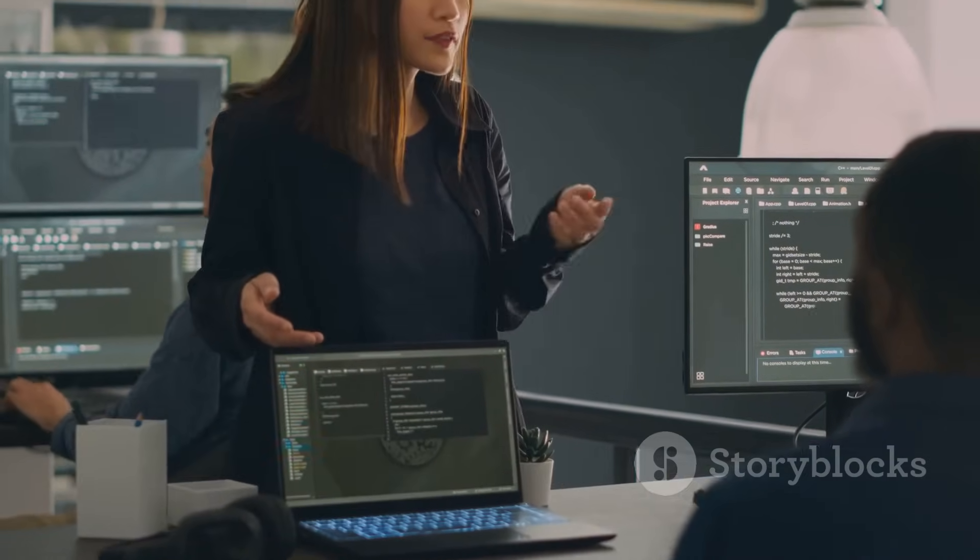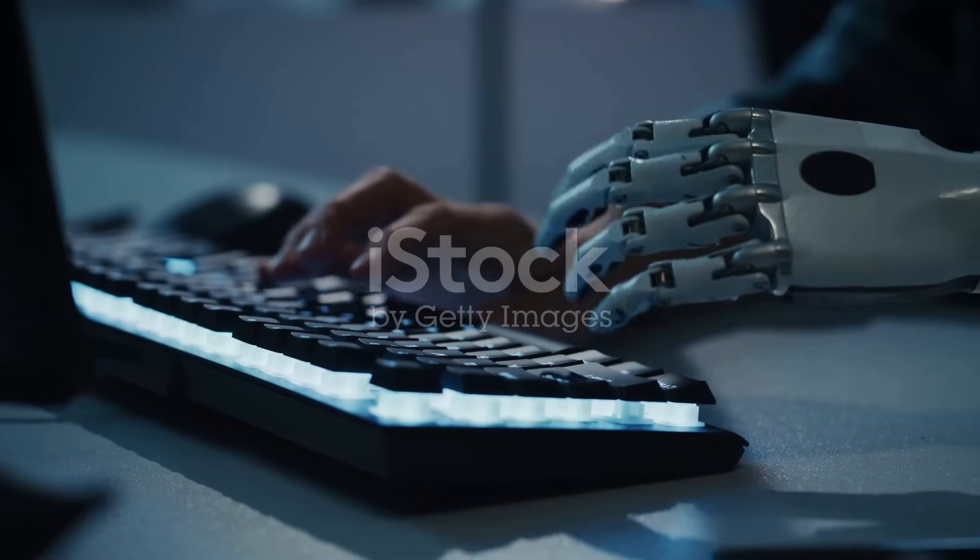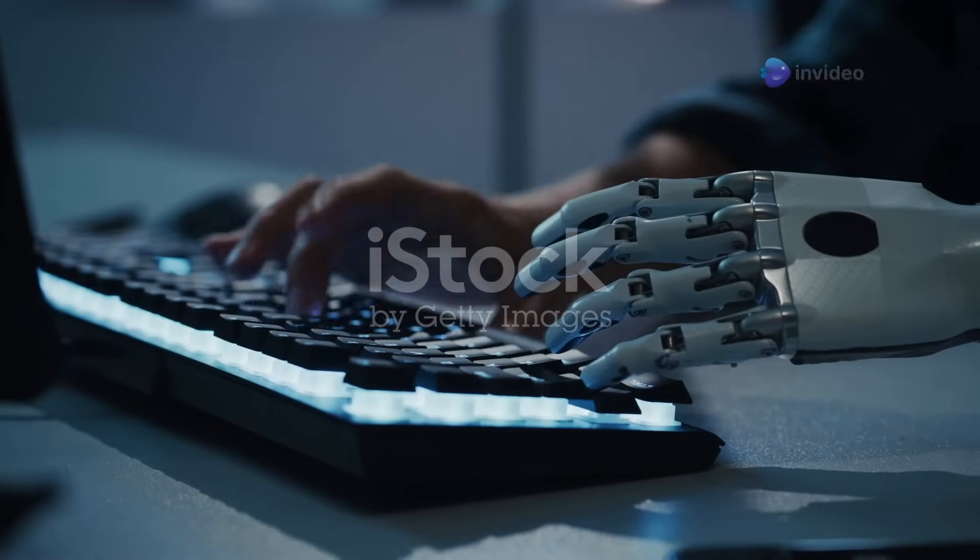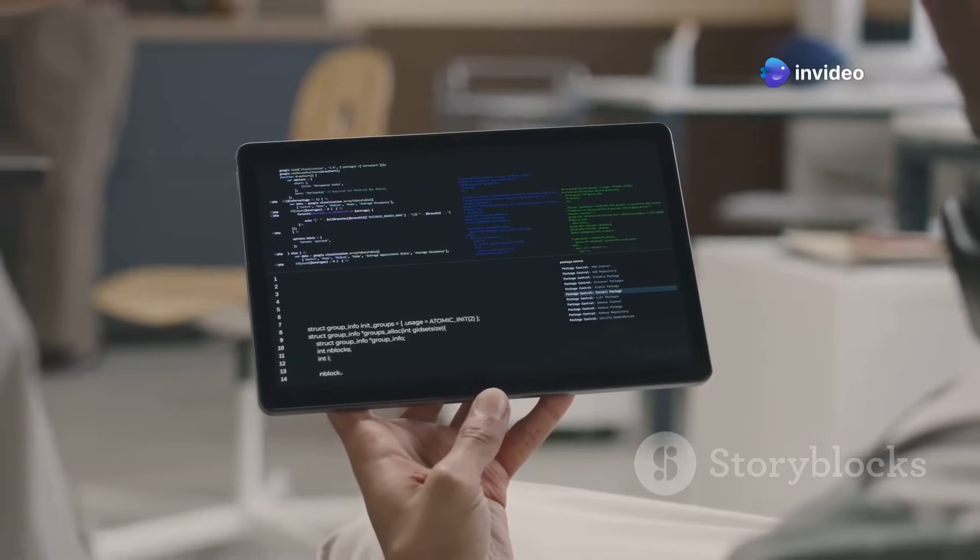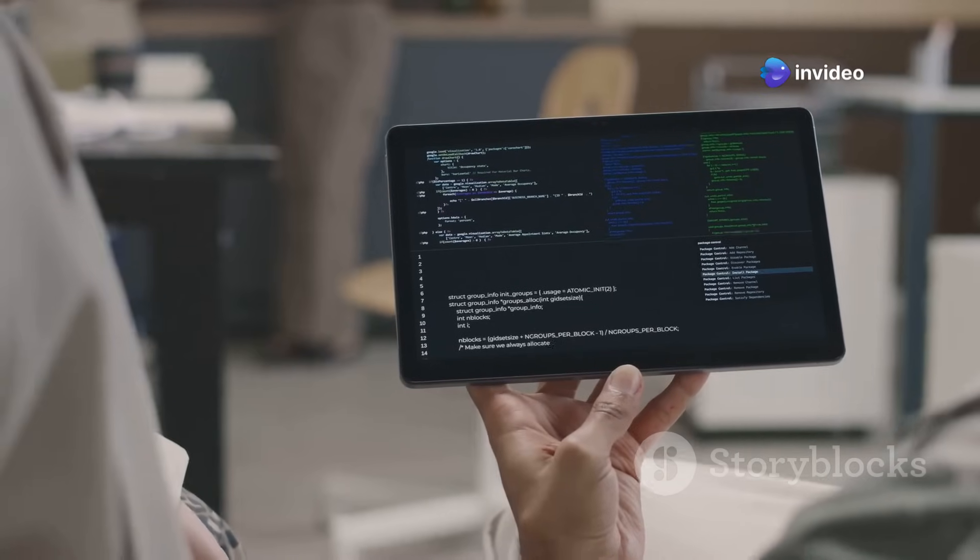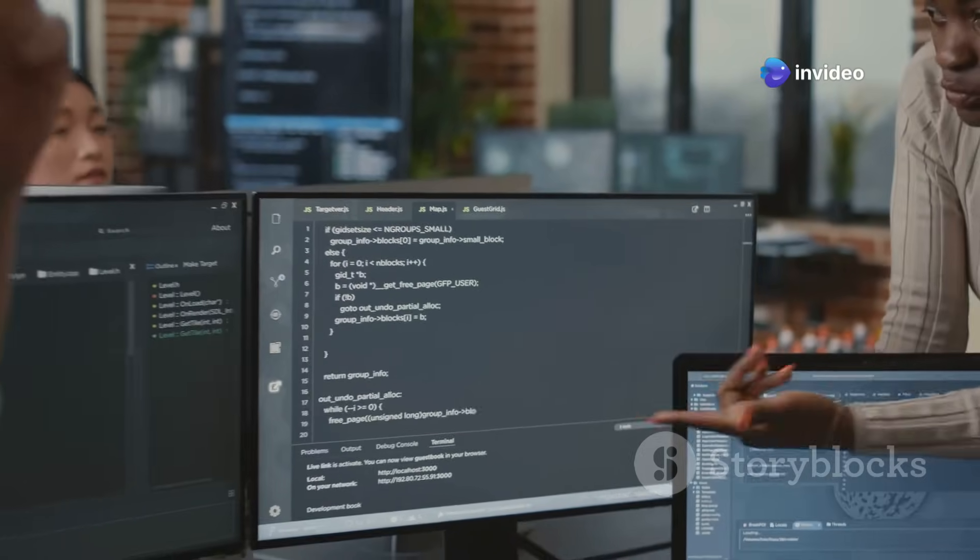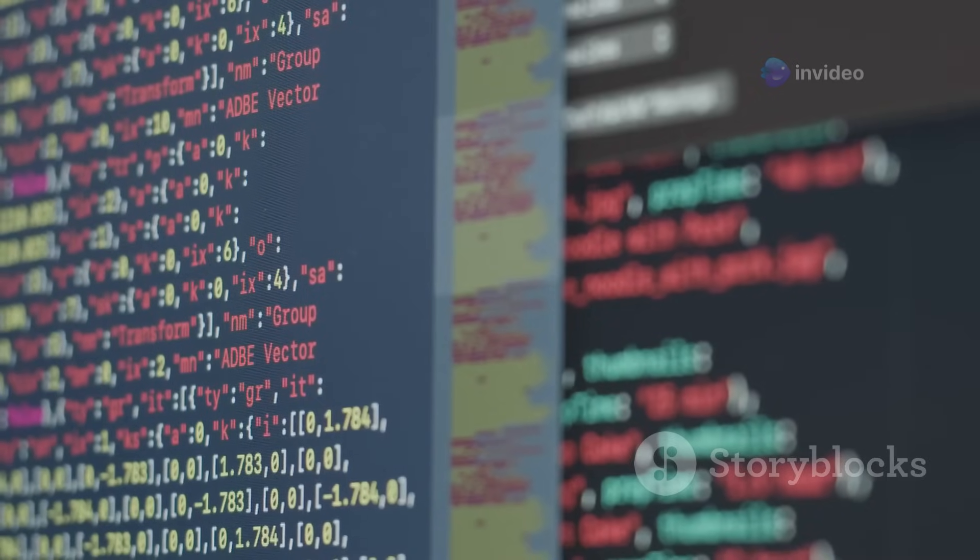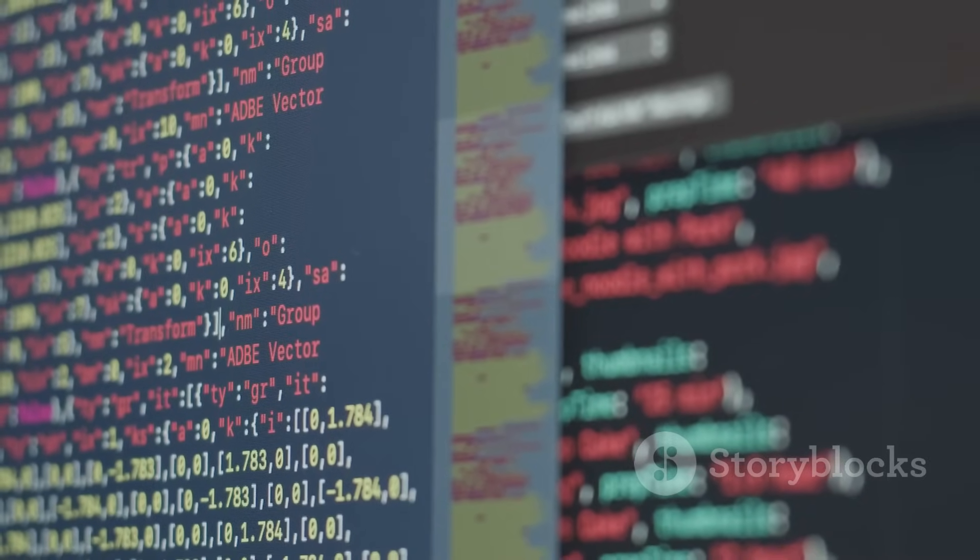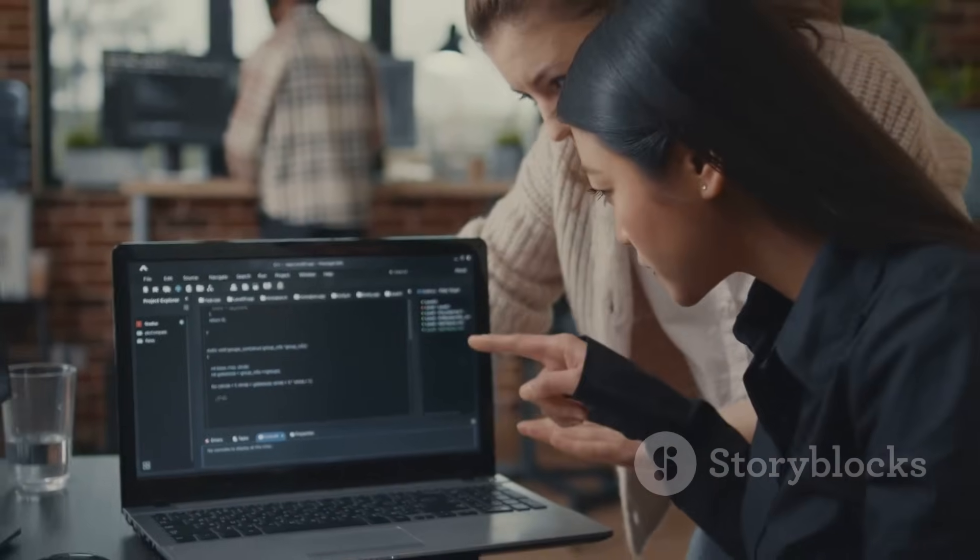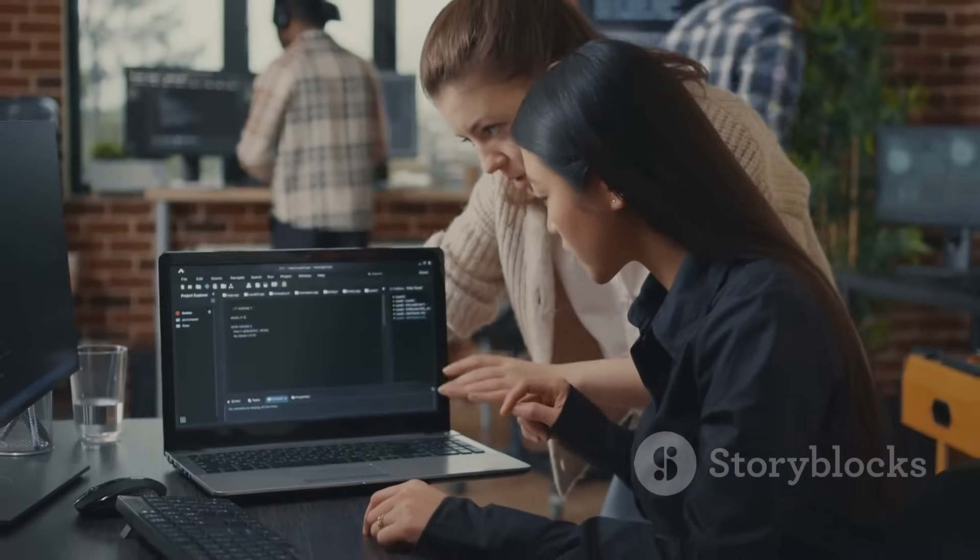AI isn't just for creative types. It's also helping coders write better code. GitHub Copilot is an AI-powered coding assistant. It can suggest code snippets, complete functions and even write entire programs based on your instructions. It's like having a pair programmer who's always there to help you out.